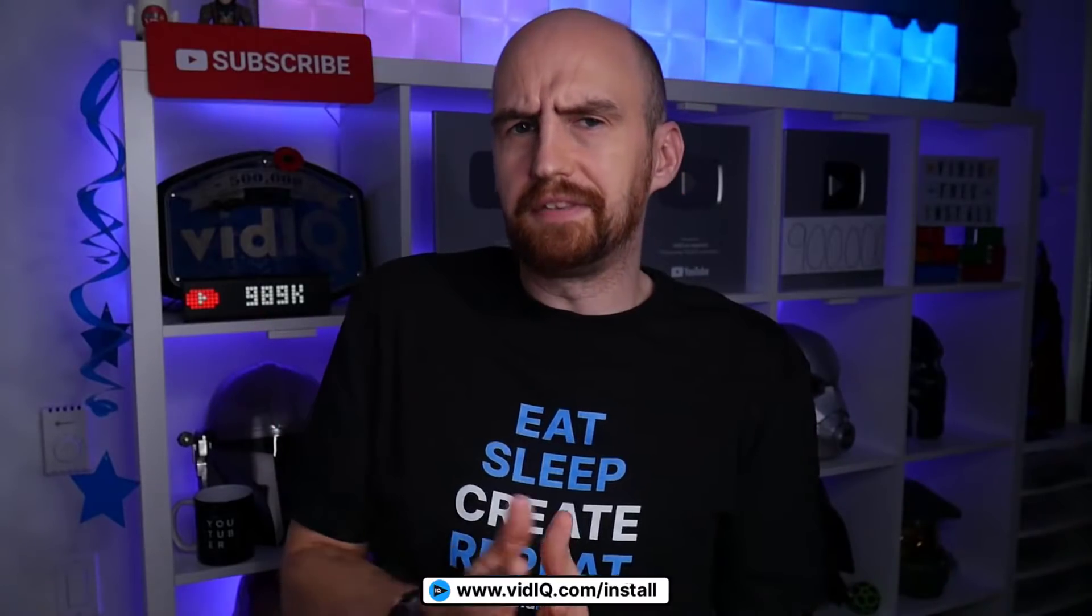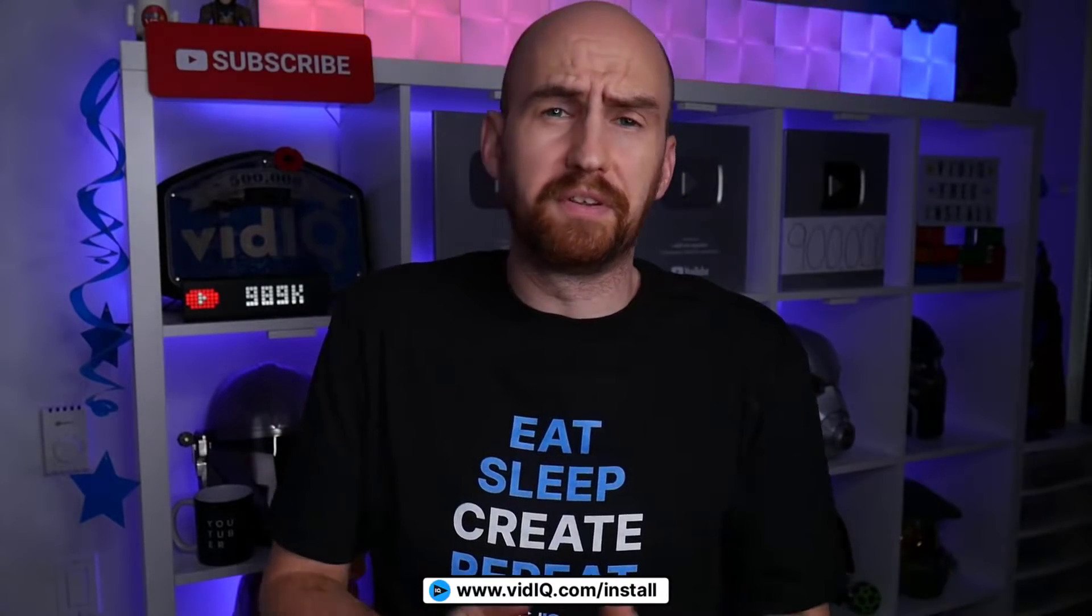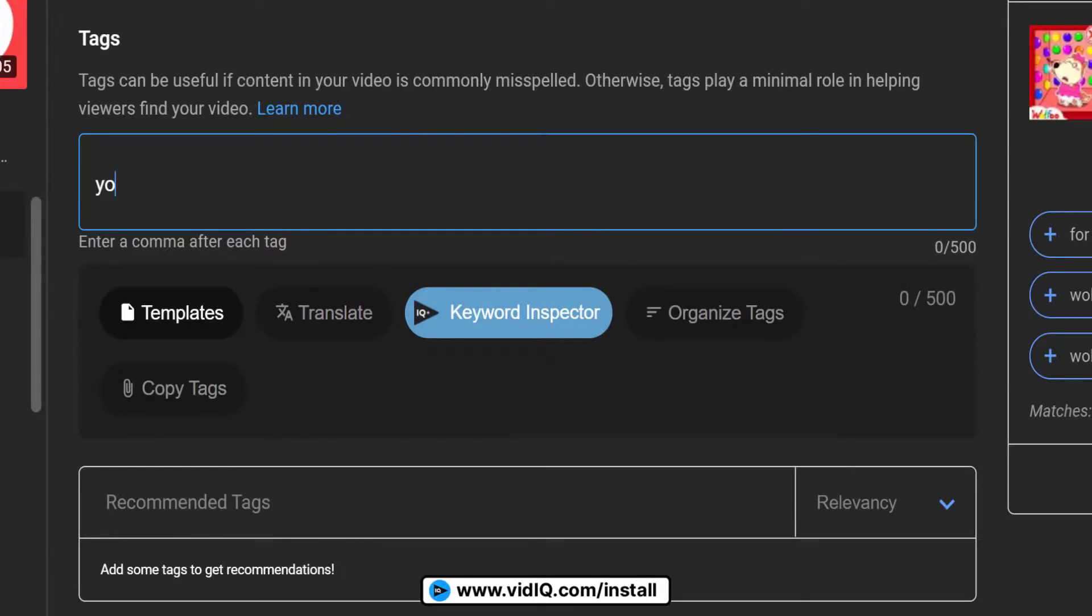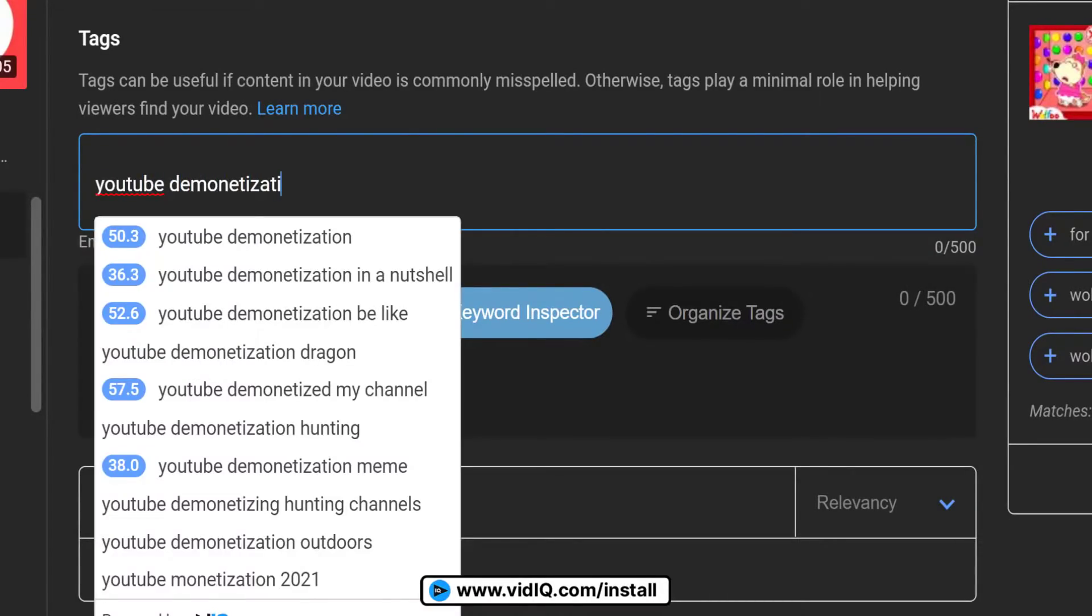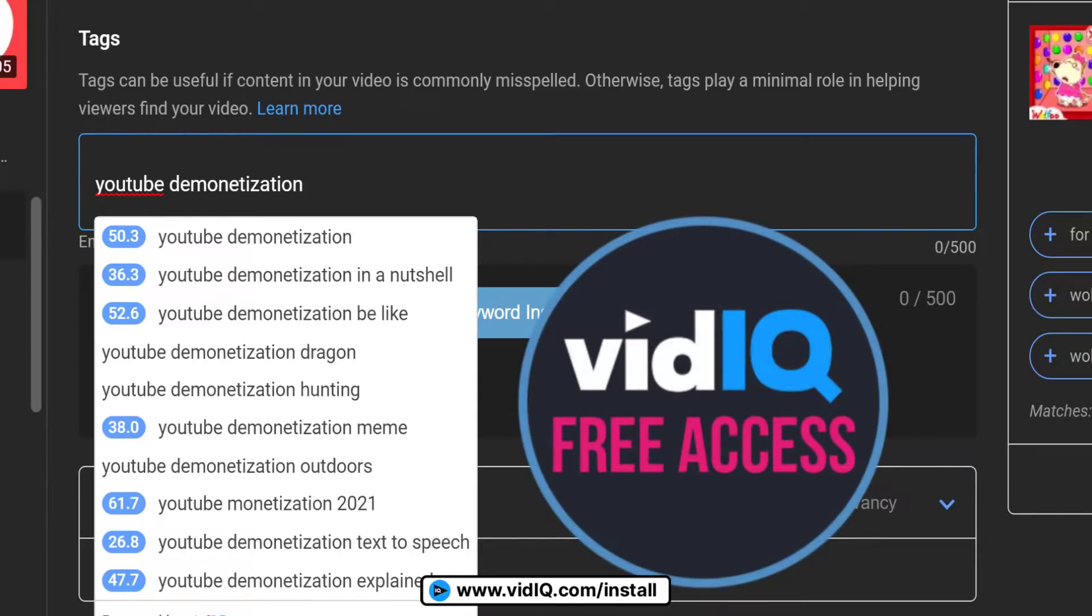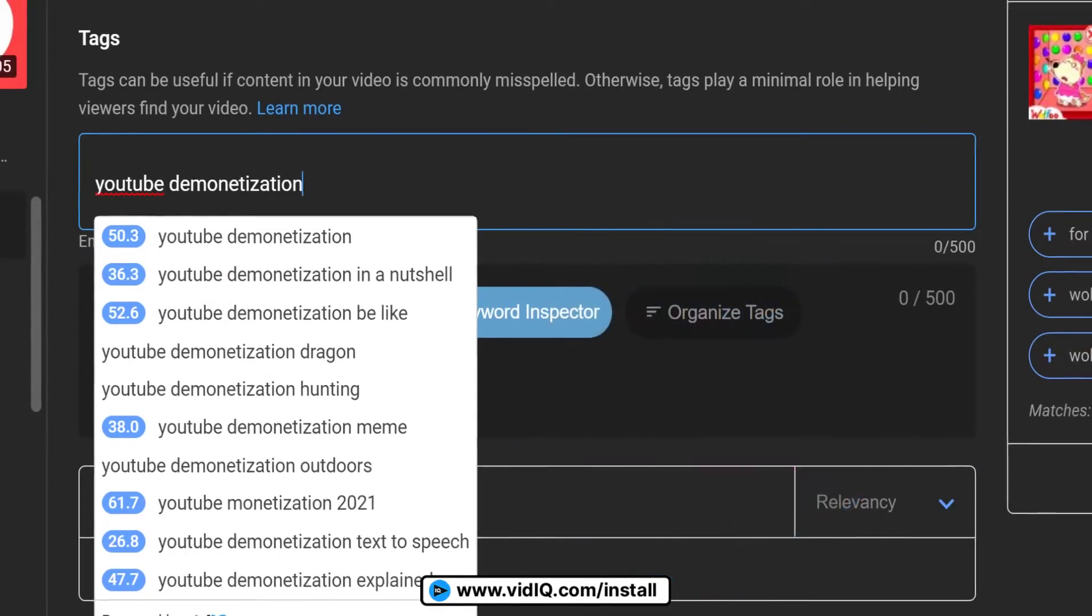Now this can be quite a long and tedious process, but if you download vidIQ, this is going to help you out. As you type out words, vidIQ will suggest and even auto-complete related words and phrases. And once you've added one tag,